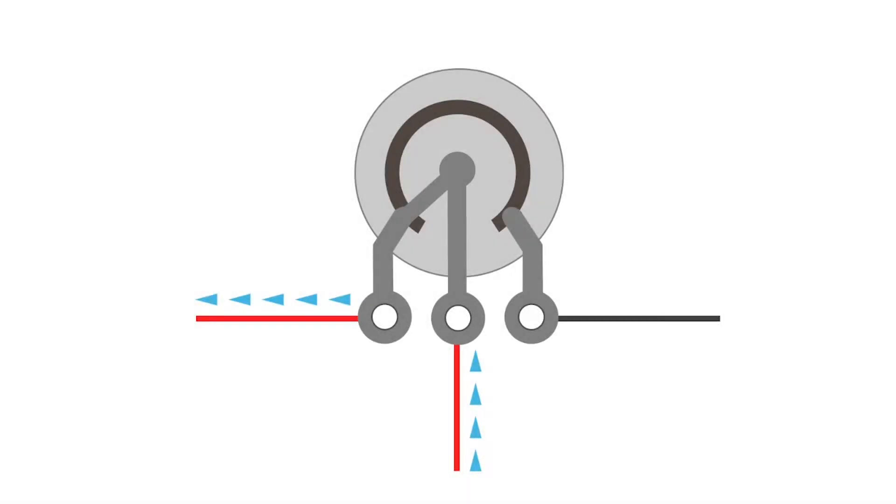In this example, the signal is coming into the center terminal and the knob on the other side of the potentiometer is turned up completely. The wiper is connected to the terminal on the left and there is no degradation of the signal passing through the potentiometer.